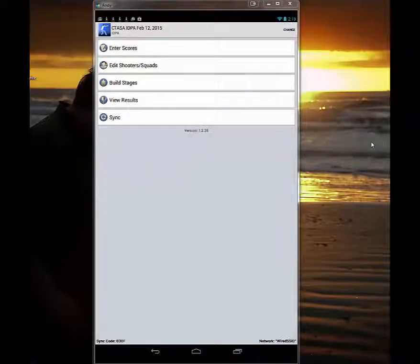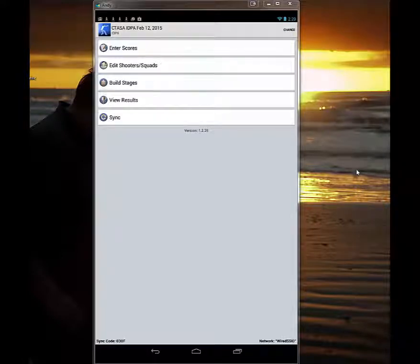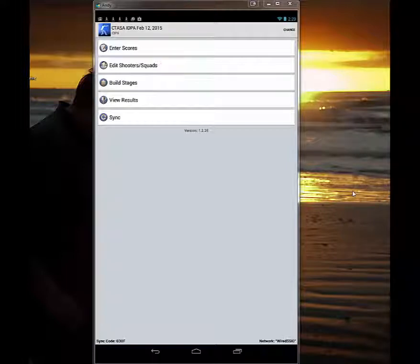Hello fellow PracticeScore users. Now that we have learned how to set up matches, score matches, and be an administrator in PracticeScore, today we're going to learn how to upload these scores to PracticeScore and be able to get them on IDPA's website with the range log export.